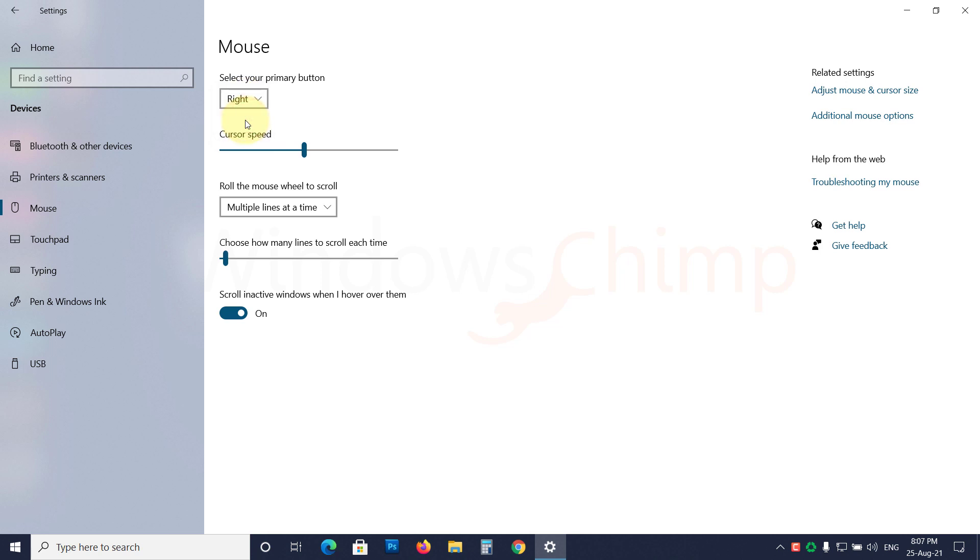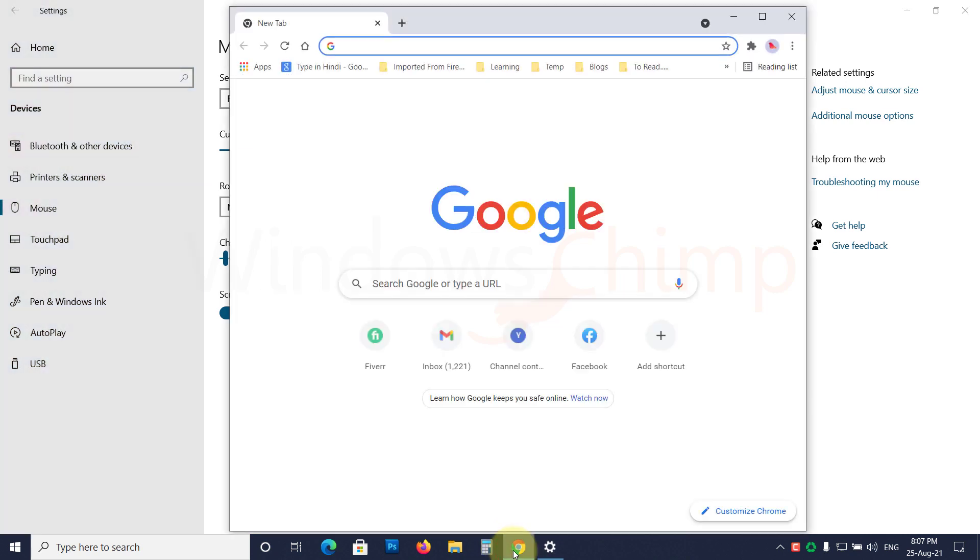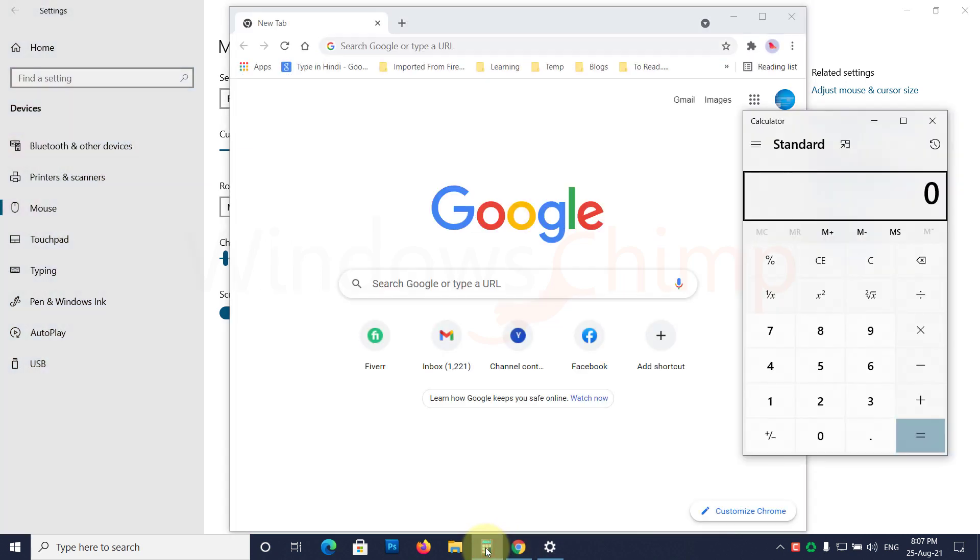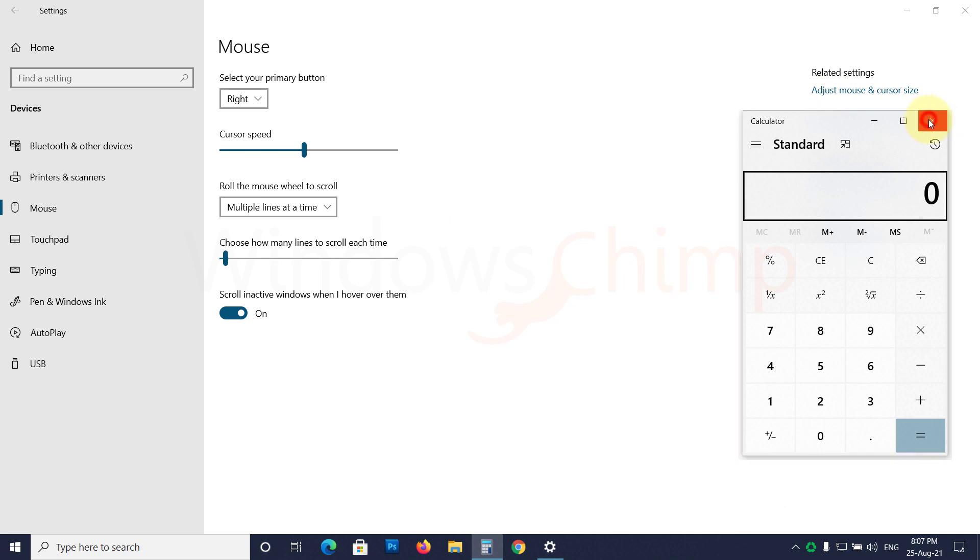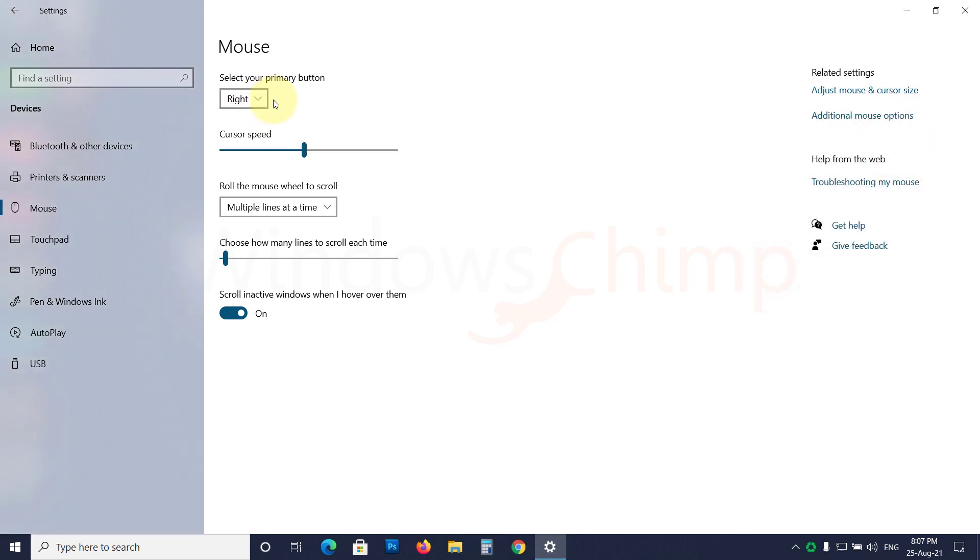Now press the right button. If it is working as the left primary button, your mouse is not faulty. You should revert this change and follow the next fixes.